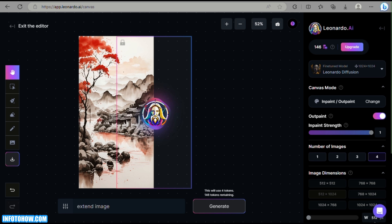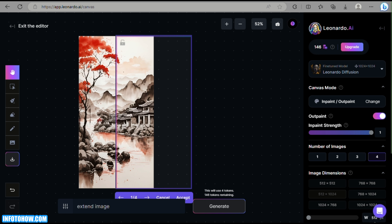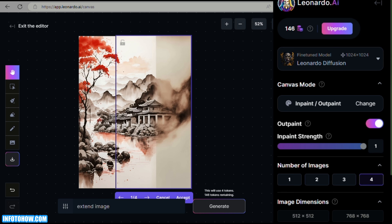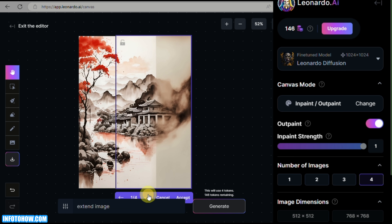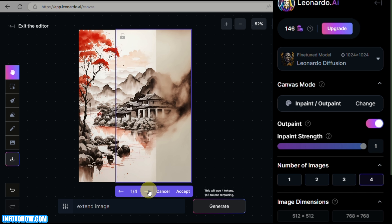Wait a moment and once it's fully generated, you'll get four variations to choose from. However, with the current model — Euler Diffusion — the generated images are not very similar to the original; they look smudged. So we need to cancel those and regenerate with a better model.